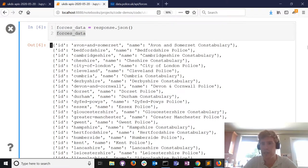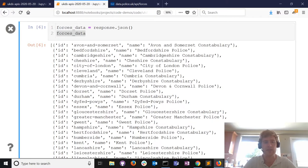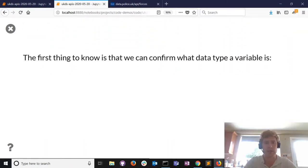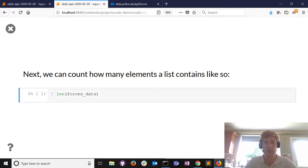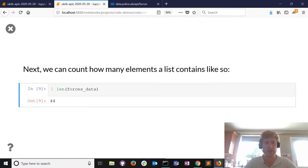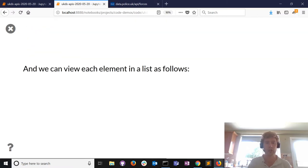Now we have a list, we can count how many elements are in it - how many police forces were returned. We use the length function - len() - so how long is the list? There are 44 elements, so there are 44 police forces contained in the list we downloaded.